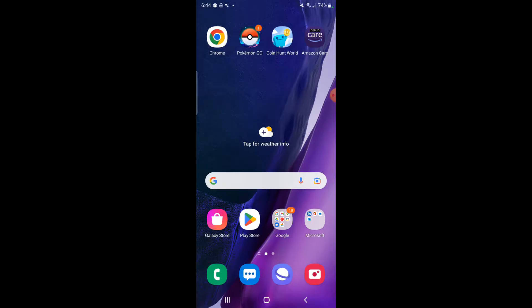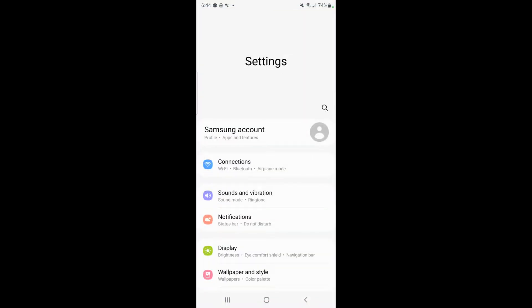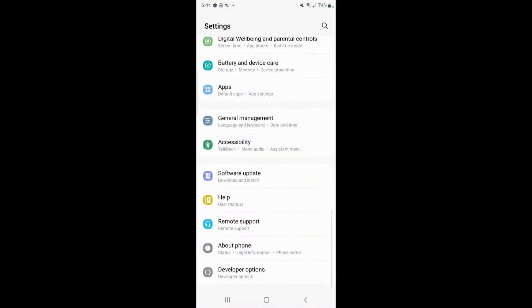So the first thing that you want to do is go to your settings app and then from there scroll down to the very bottom and you should see developer options.